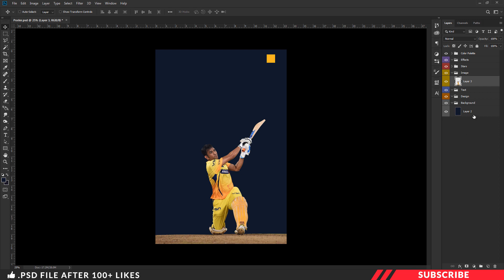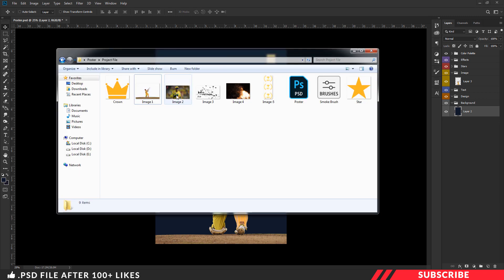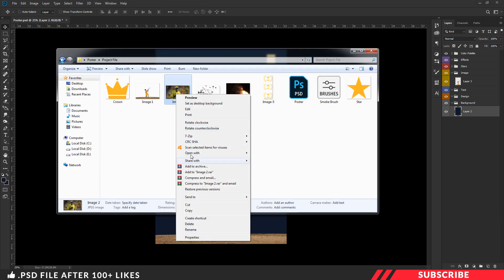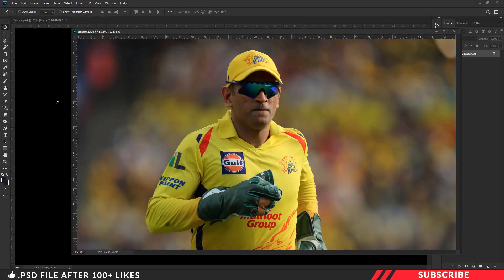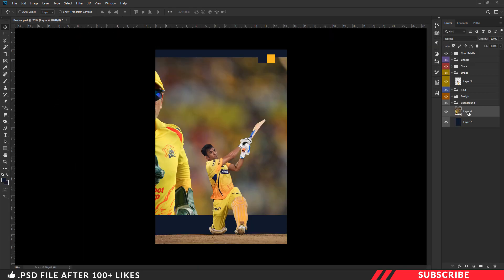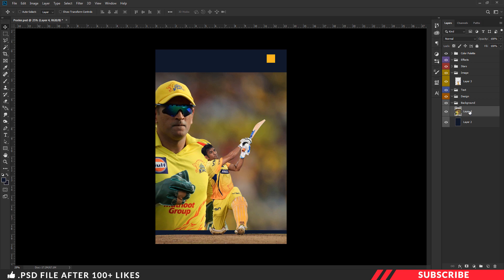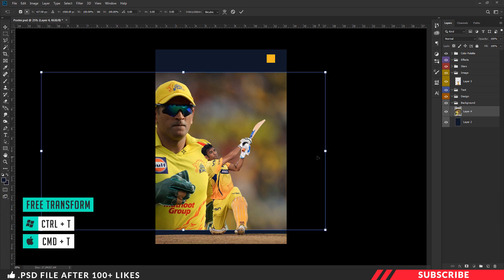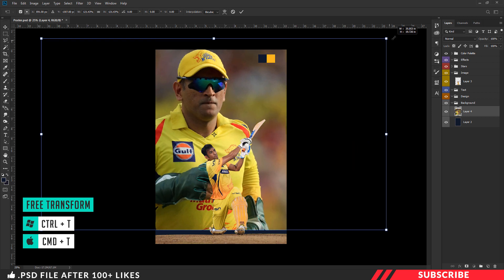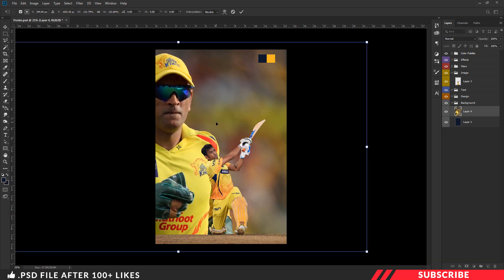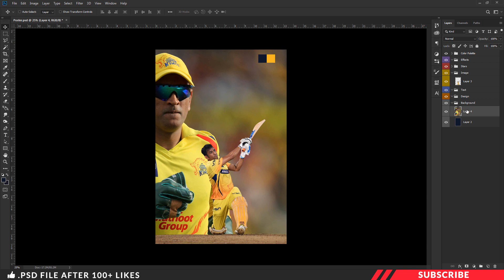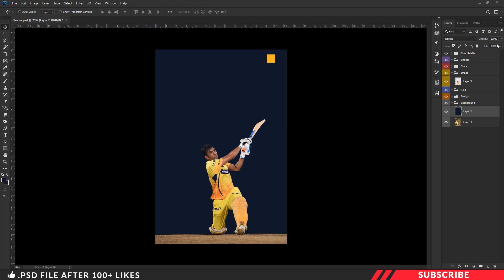Next, we are going to drop in our second image. Select the background group, now go to the project file and open image two inside Photoshop. Drag and drop the image inside our canvas. Make sure to place the image inside the background group. Now enable the free transform tool — Ctrl+T — and resize it.